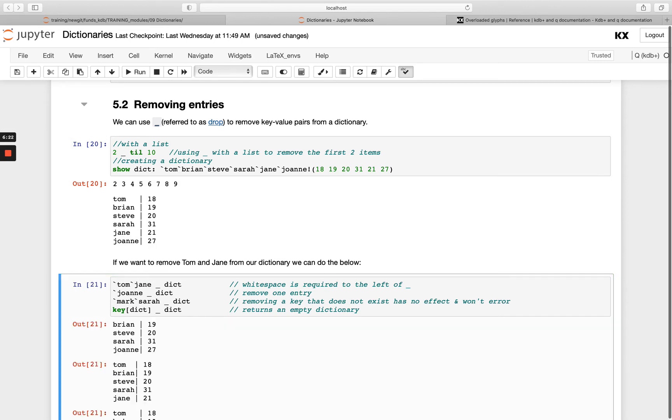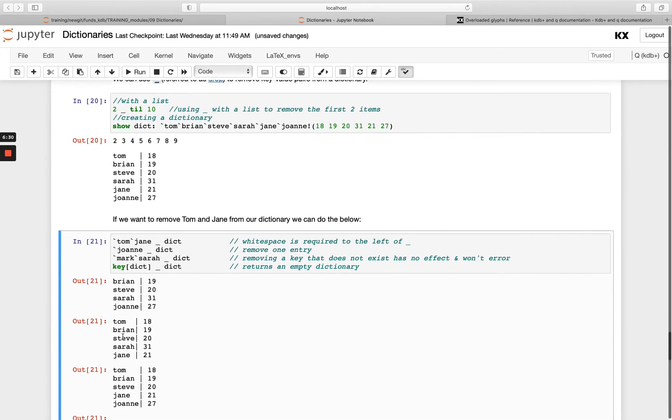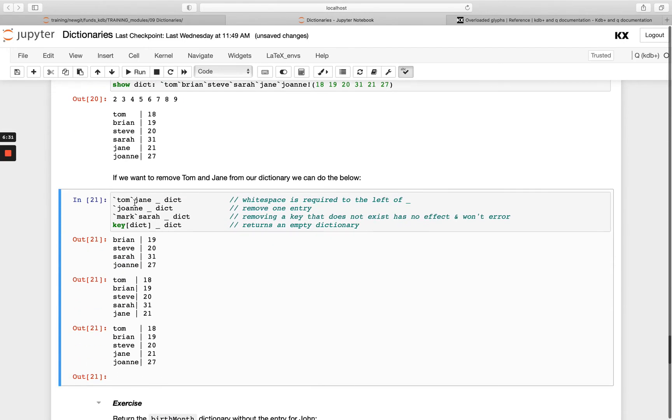If I want to drop Tom and Jane, I can do that. So dropping Tom and Jane, I've only got the other four. In the second example here, I'm just dropping Joanne.